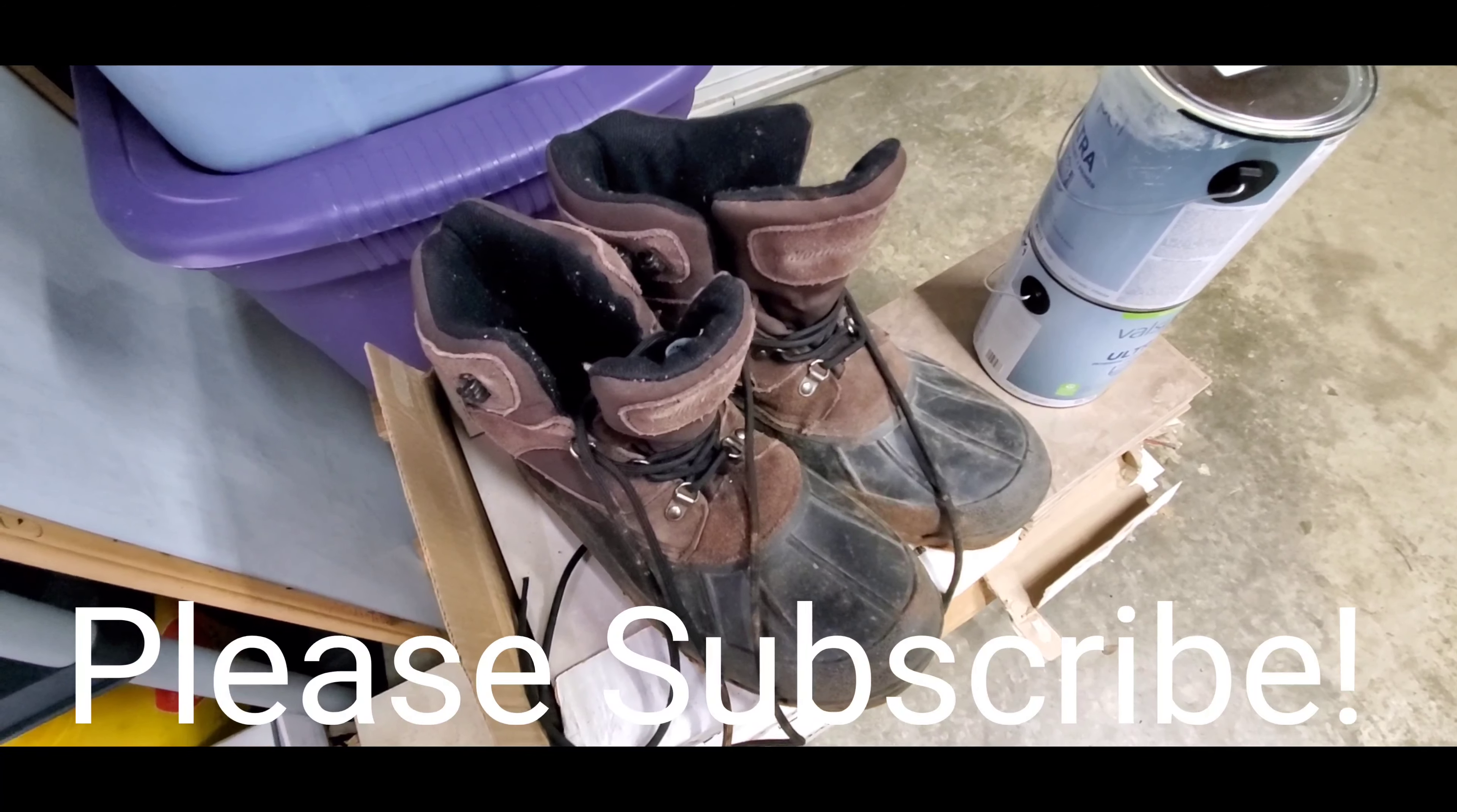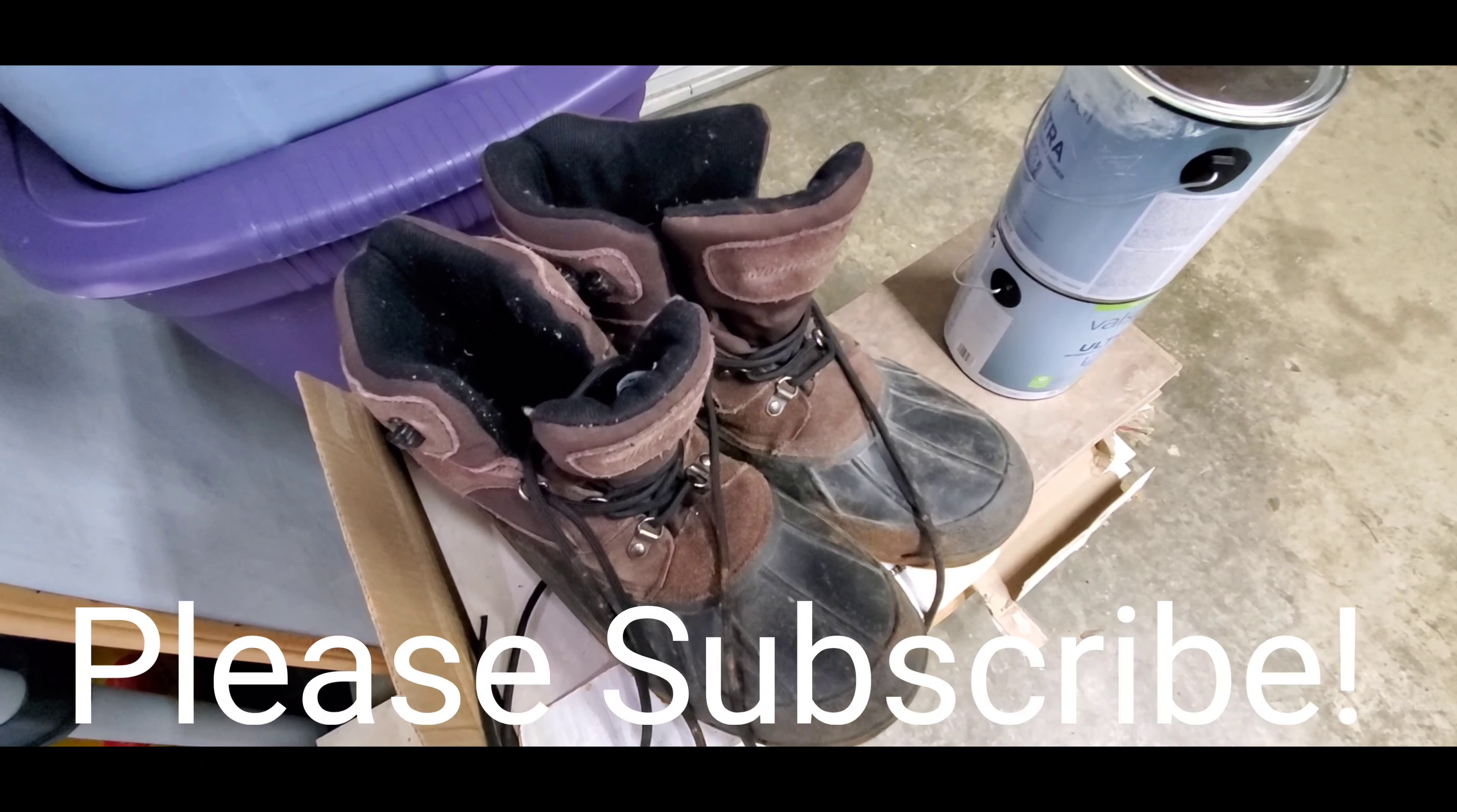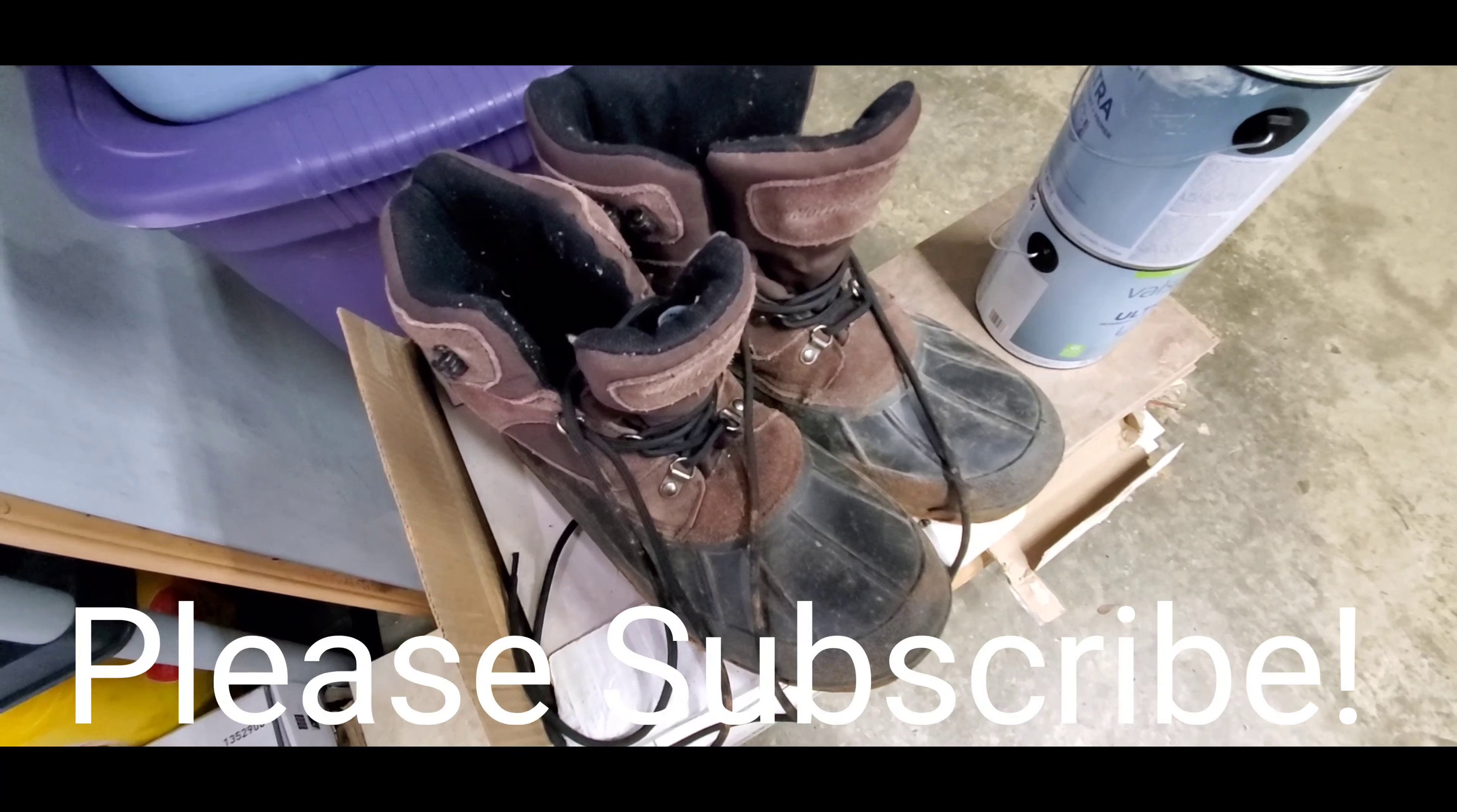subscribe to the channel, share the video, share the channel, and if you want, you can go to my other playlist called Product Review and see other products that I've reviewed on this channel. Appreciate it.